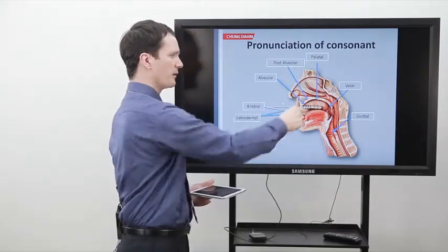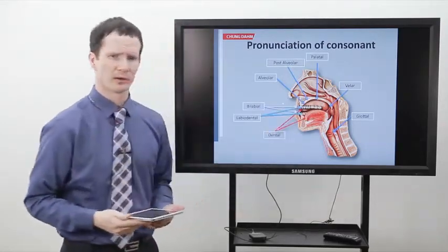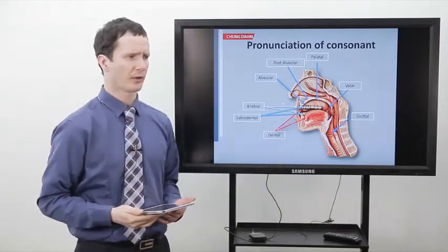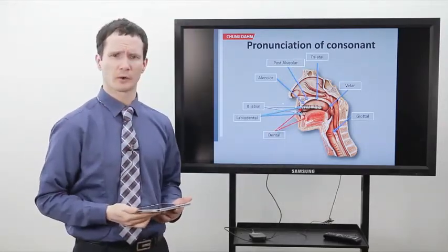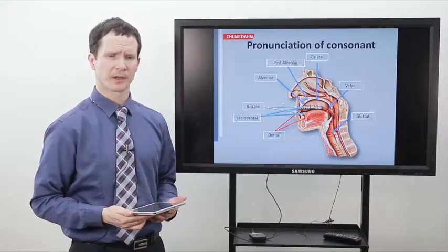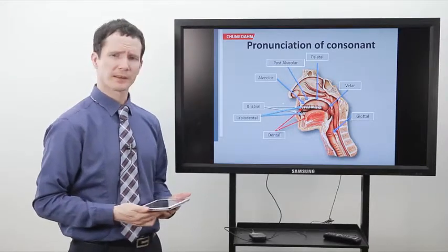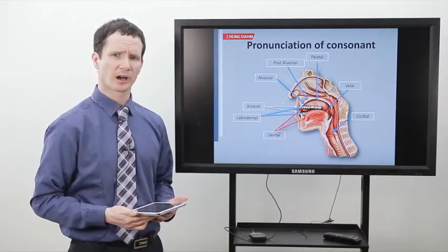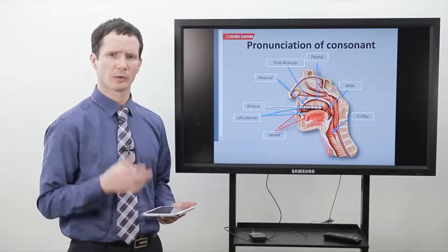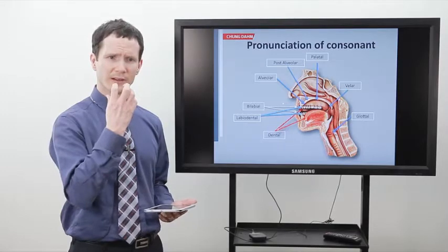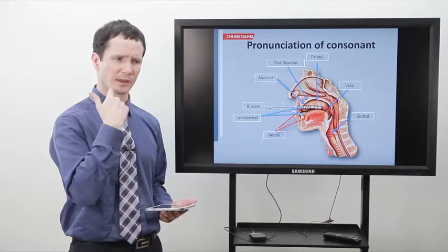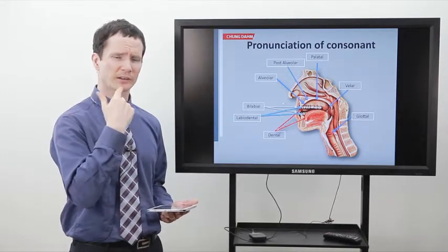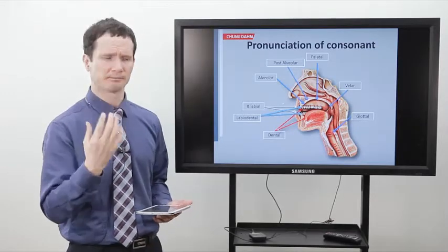At the back of the mouth is what we call the soft palate, or the velum. When we make the sound NUN, we can feel the back of our tongue touching the velum.